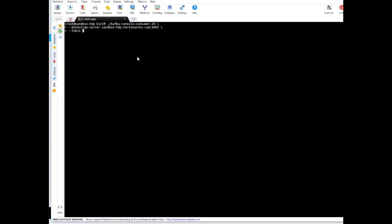And the topic will be dsa. Now here's something different that we did not cover earlier, it's consumer property and then the group id. And we want to give the group id a name called dsa group. And we want to read from beginning.